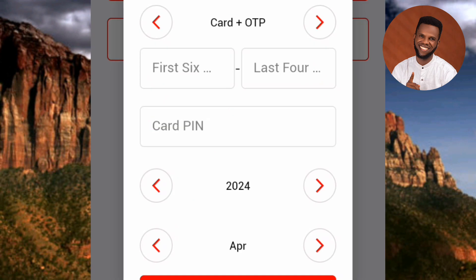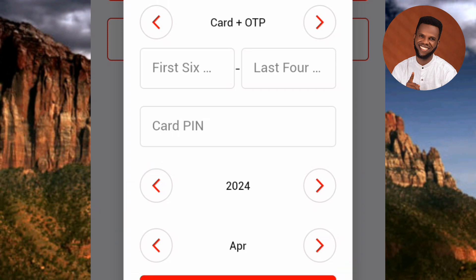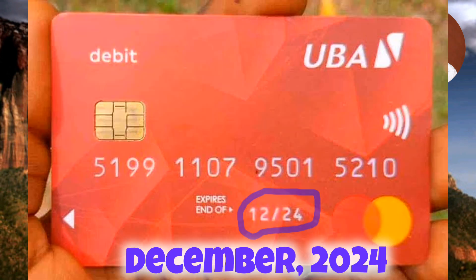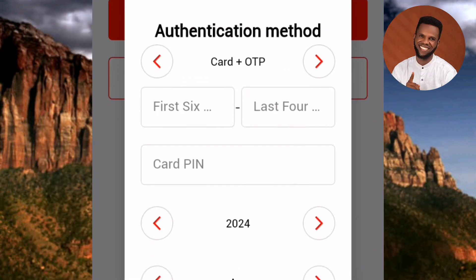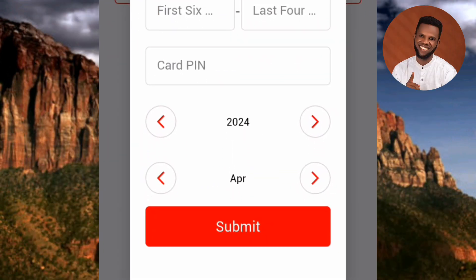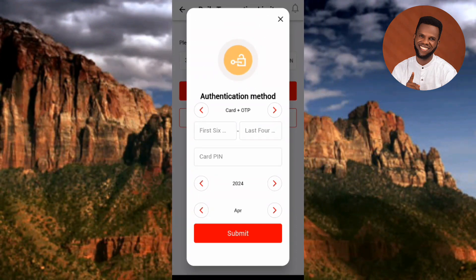In the final circled area, enter the expiry date of your ATM card — choose the expiration year and the expiration month. After you've finished entering all your card details, tap on "Submit." Once you tap Submit, your daily transaction limit will be increased automatically. That's how it's done.